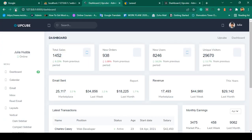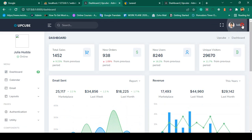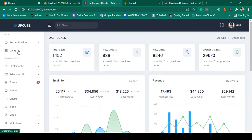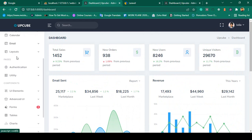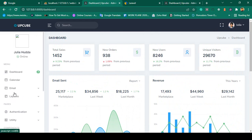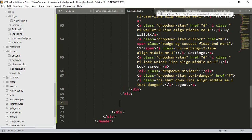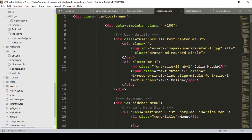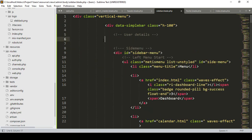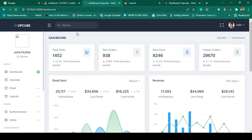Now I want to update our sidebar. In the sidebar I want to keep some menus and delete the rest. First of all the profile image in the sidebar — we don't need this because the header already has the profile image. In the sidebar there is user details — I select that div, find where it ends, and remove it. Click save all and refresh — it is now gone.